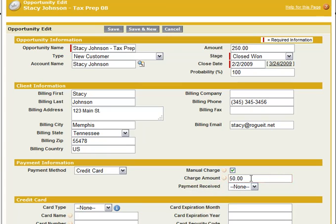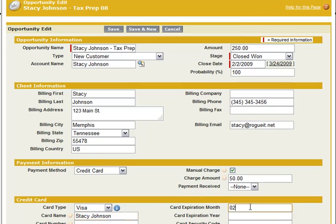So what we're going to do here is first charge Stacey a $50 deposit. You'll notice that we've not received any payment yet — the payment received field will be updated automatically. We come down to the bottom and enter Stacey Johnson as the name on the card, with an expiration month and year of February 2012. We're going to enter just the test card number — 16 digits of course — and save that.